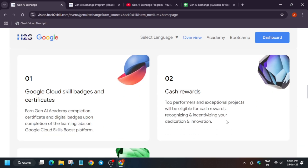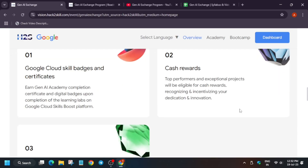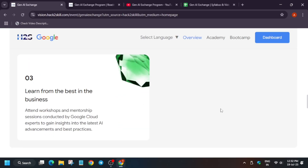There are multiple things available here. You will get a chance to participate in the GNI event and get exciting certificates and skill badges to showcase your skills. All top performers will be getting some cash awards. Additionally, you will be attending workshops and mentorships which will help you in upscaling your business and gaining insights about the latest AI practices and advancements.